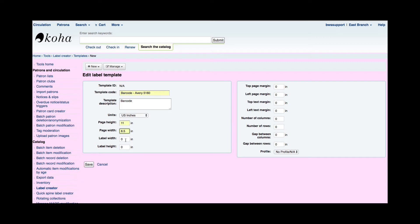Now let's get specific to the actual label width and height. Avery is always very good at giving you your dimensions of the labels on usually the box when you get it. So my width is 2.625 and then my height of each label is one.